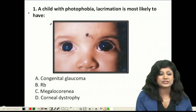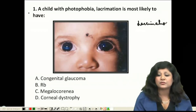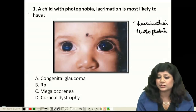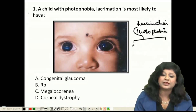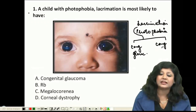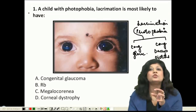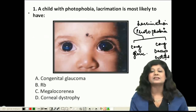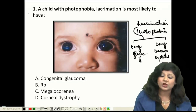To approach this question, we need to identify where lacrimation and photophobia can come from. An infant with lacrimation can have two things: either congenital glaucoma or congenital dacryocystitis — these are the two main causes of watering in a newborn or infant. Since dacryocystitis is not indicated here, there is a stronger possibility of congenital glaucoma.